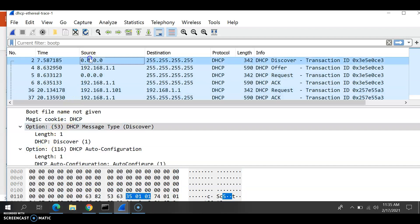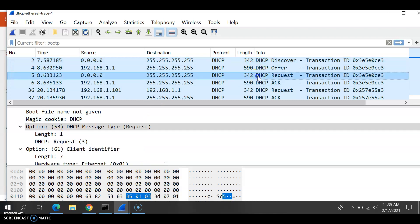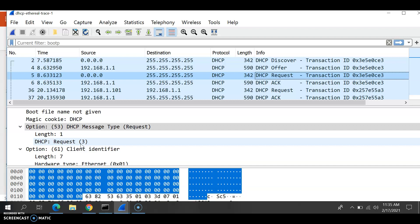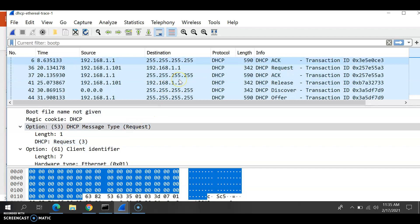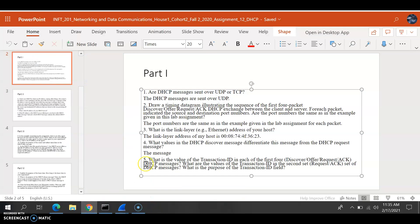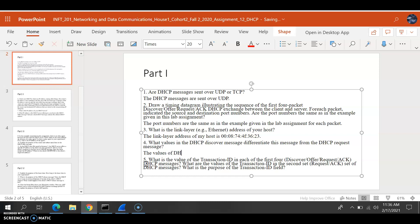Let's check that again — the length for DHCP Discover is 1, and for the DHCP Request it's 3. So it could be under those fields as well. The values of the DHCP Discover message are what we're looking for.